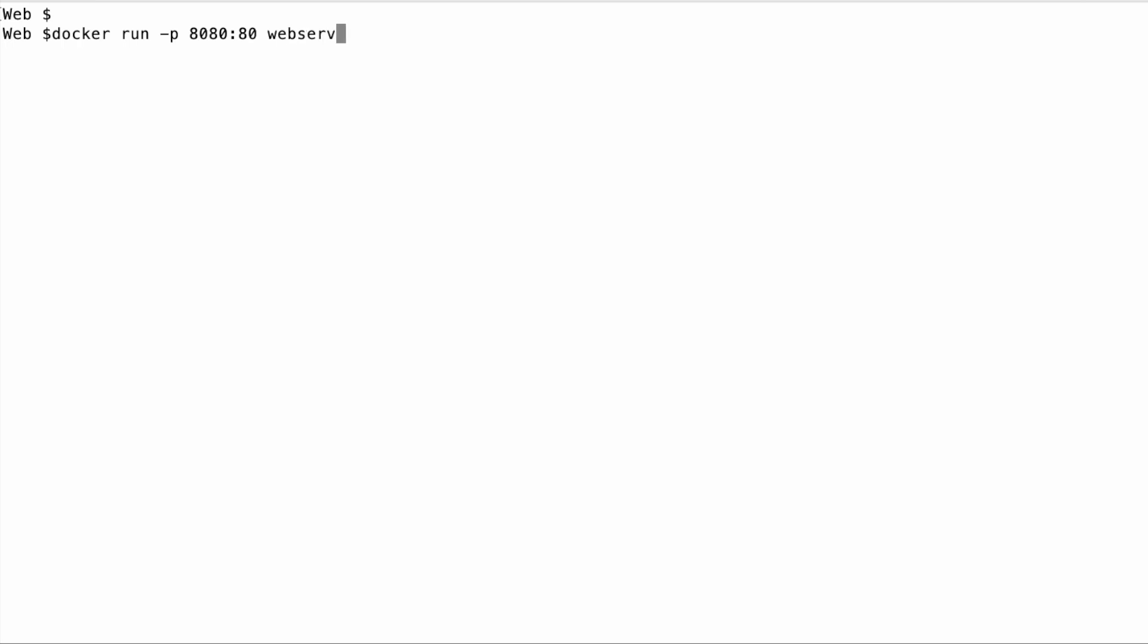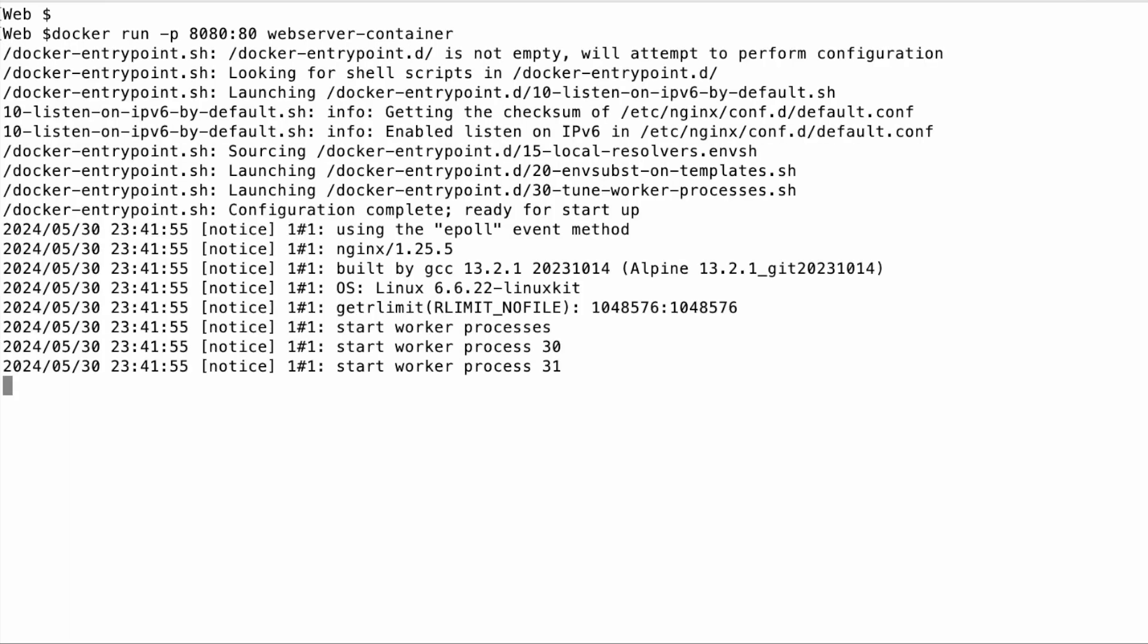The port option maps port 80 inside the container, where Nginx is serving our site, to port 8080 on our host machine. This mapping avoids conflicts with any services that might already be using port 80 on the host.